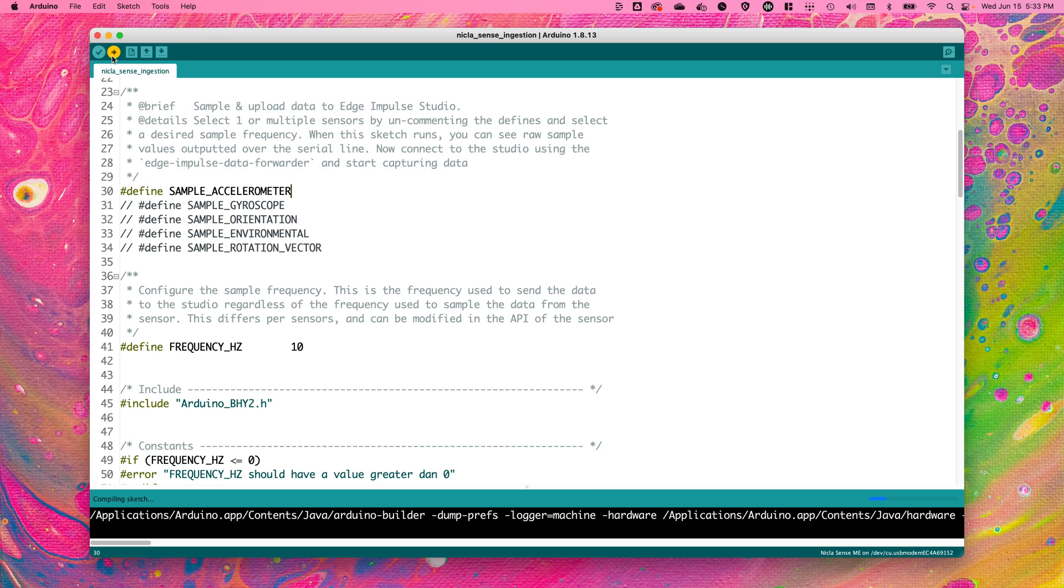The Arduino IDE will compile this ingestion sketch and then flash it to the board that you have connected over USB connection to your computer.